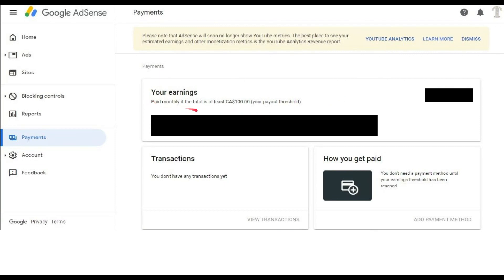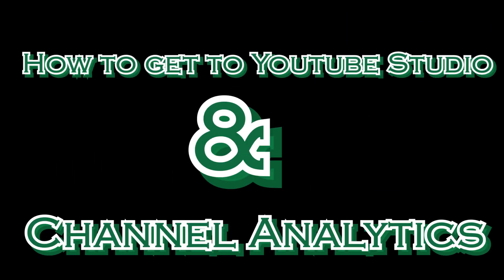Beneath that note, it shows how much you have earned, and this is only for now. But soon this will be gone, and so maybe will the option of payment.